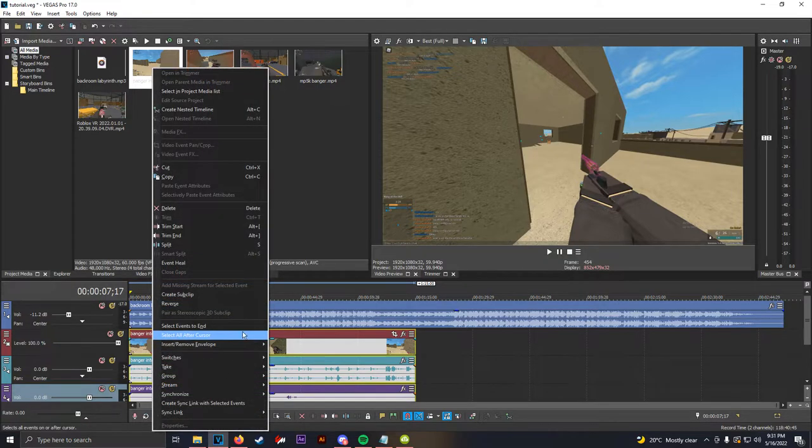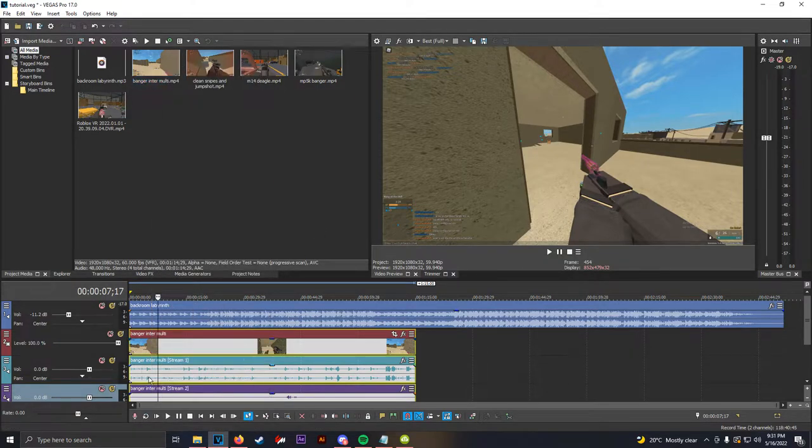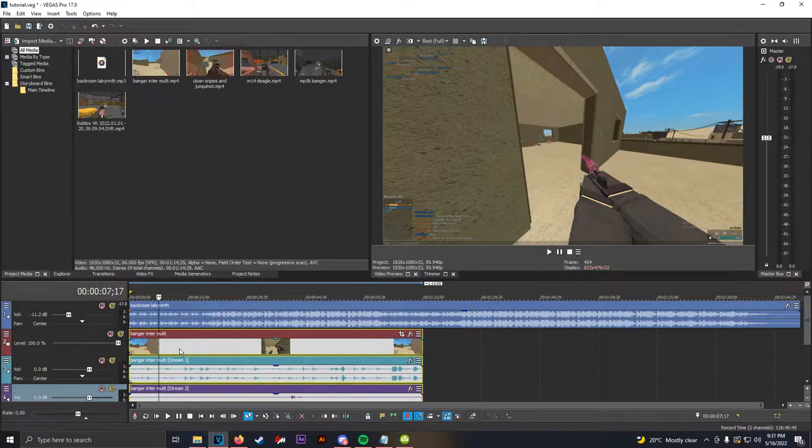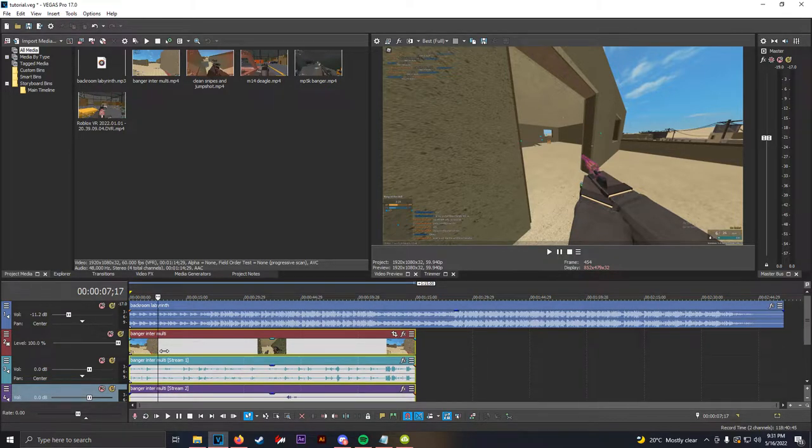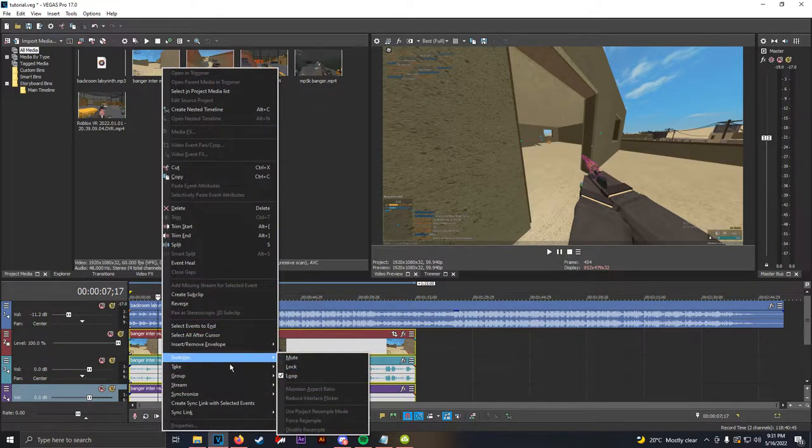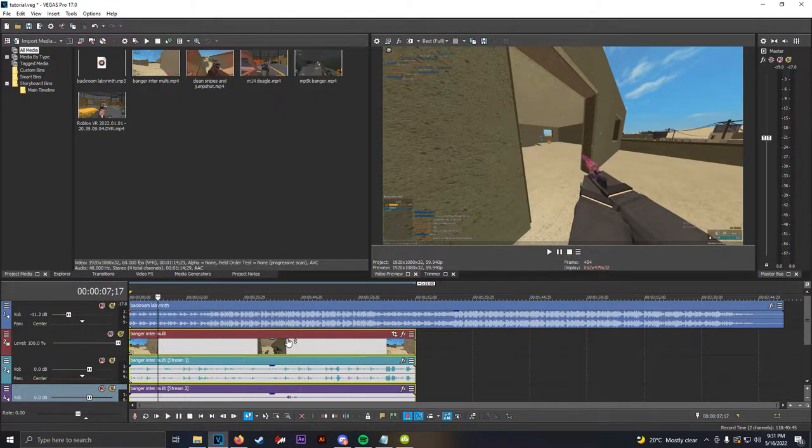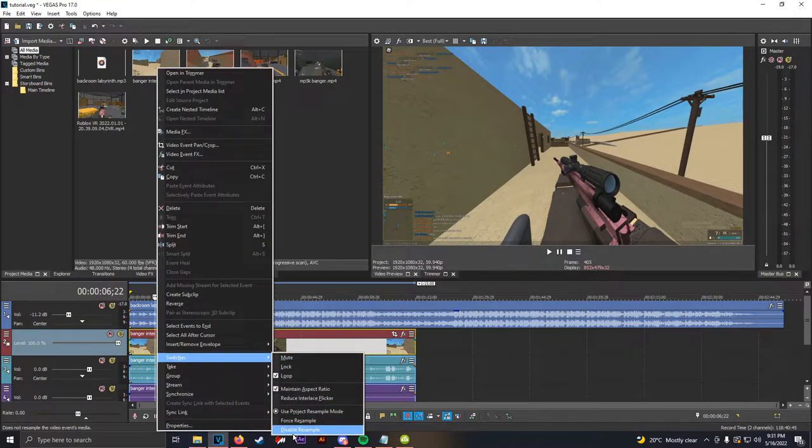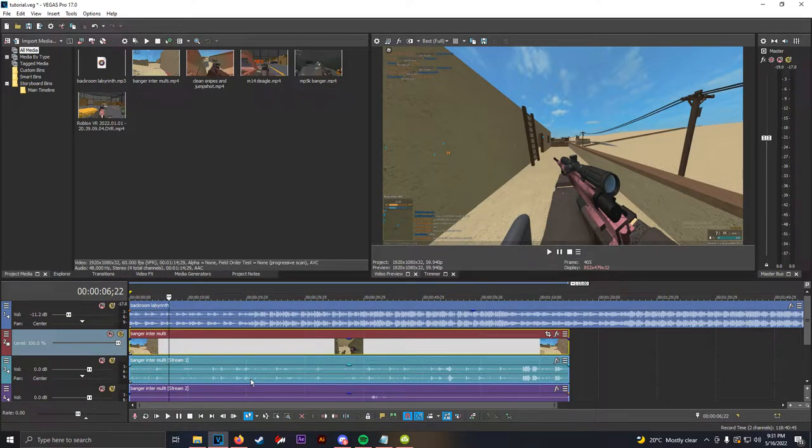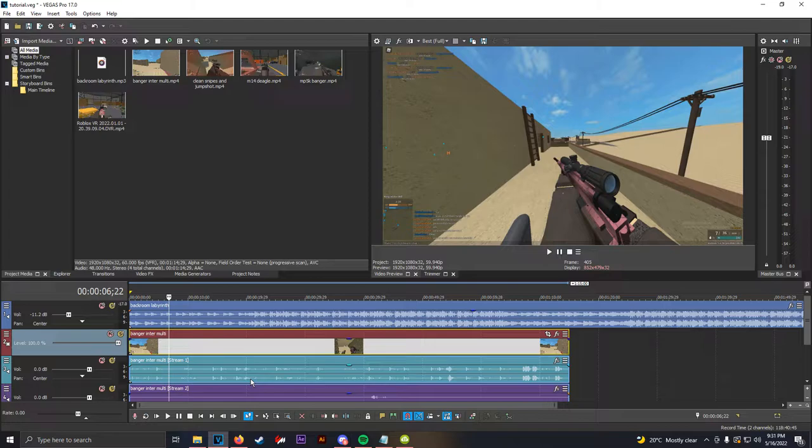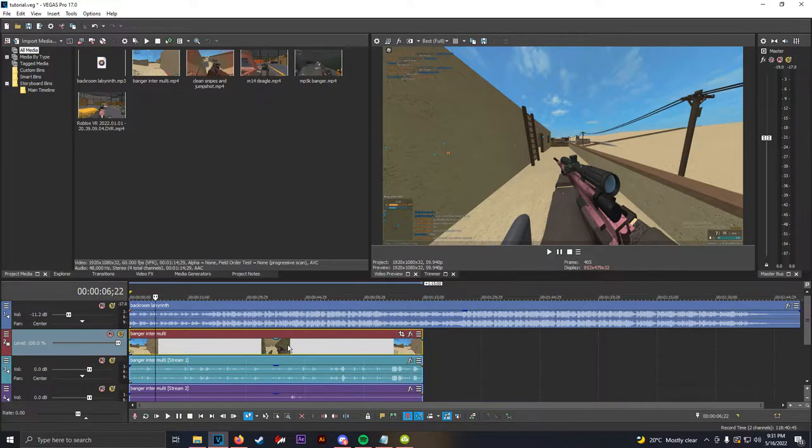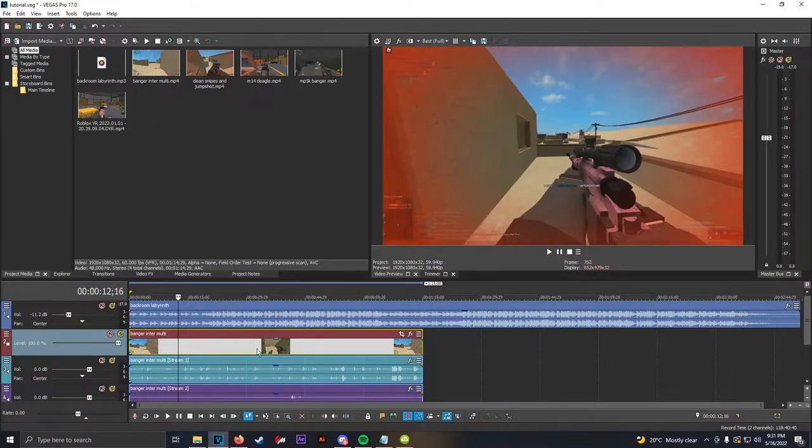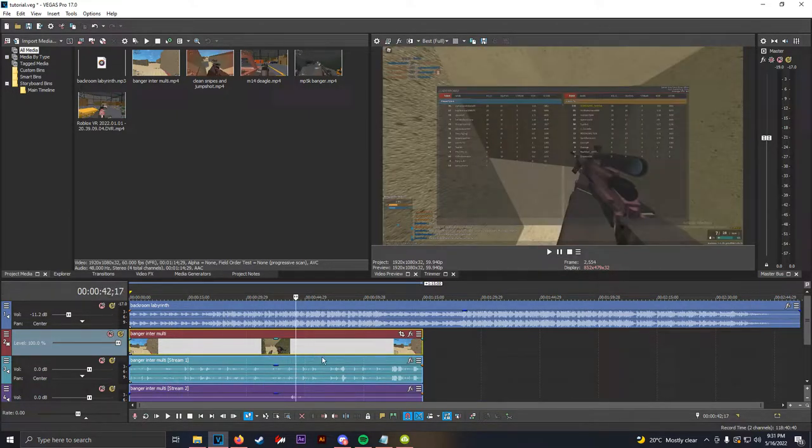And first thing, whenever you drag any new media into Sony Vegas, please listen to this. This is the most important. You want to right click on it, go to switches, and disable resample, okay? Resample is a type of motion blur that is native to Vegas, and it looks terrible, and it's very laggy, and it doesn't load on your computer when you try to render it. So, I highly recommend disabling resample.